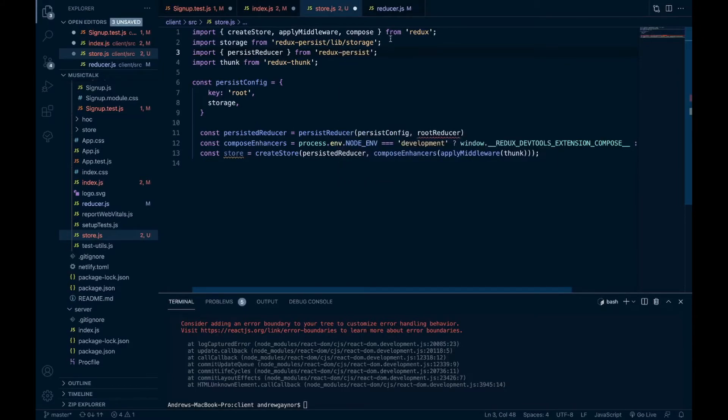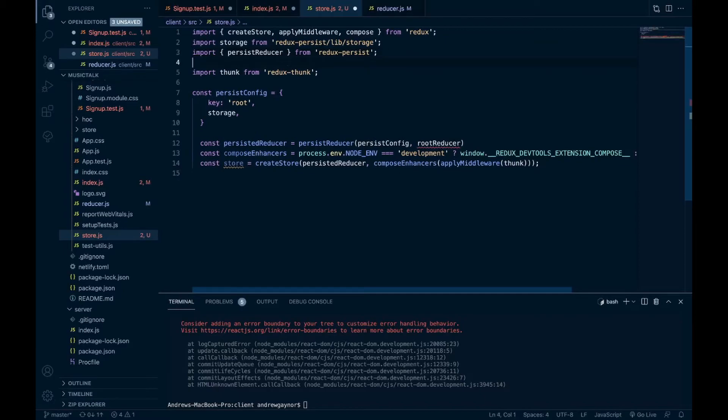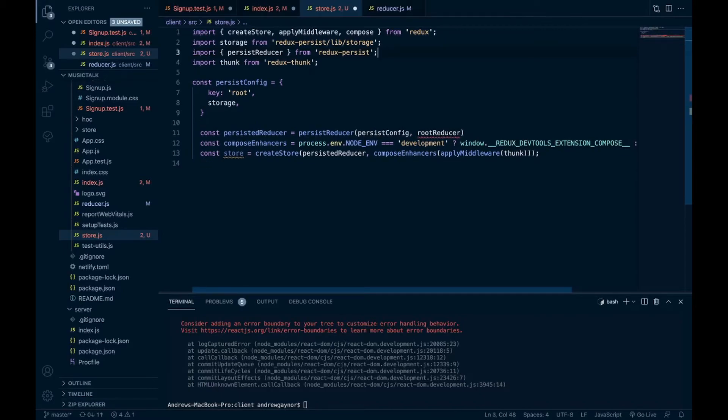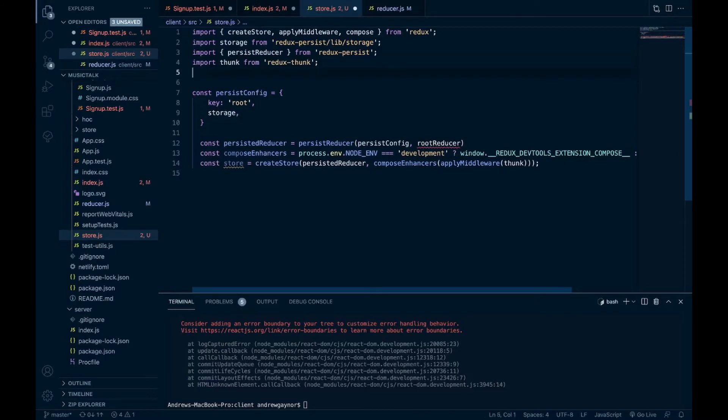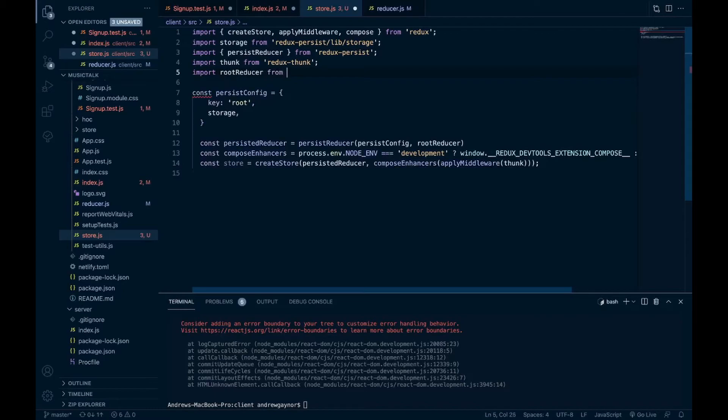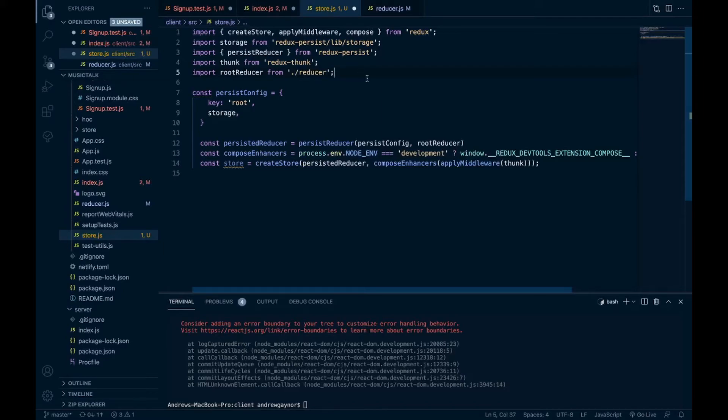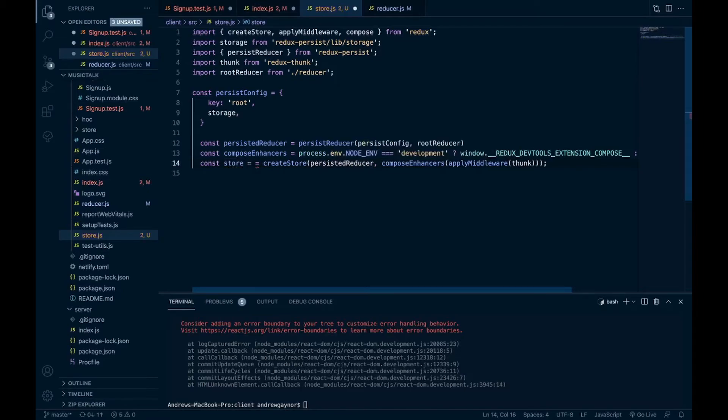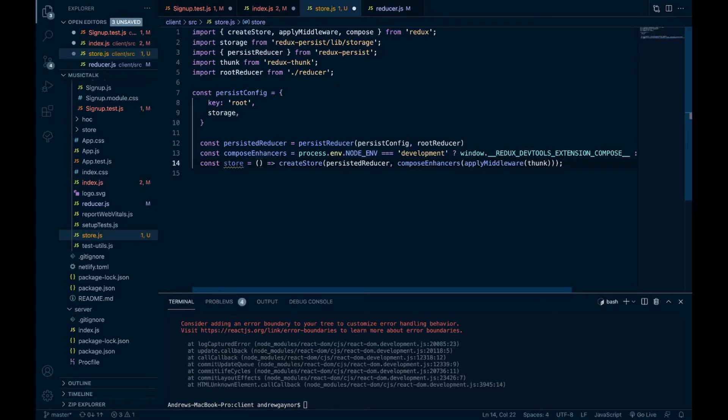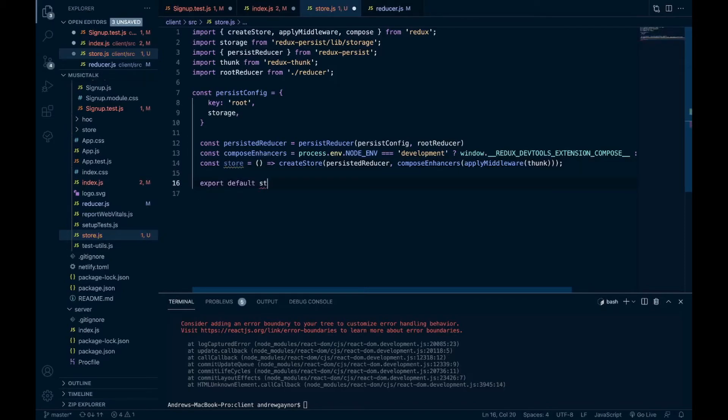And then we need to bring in our root reducer. We'll put that down here. And then we'll turn this store into a function and export it so that we can bring it into other places. And then you can pass in your initial state there too if needed. Export default store.